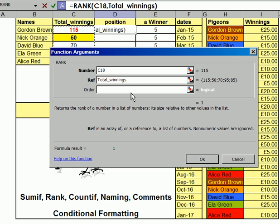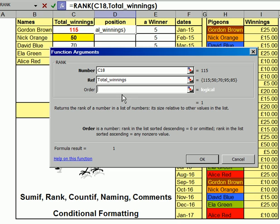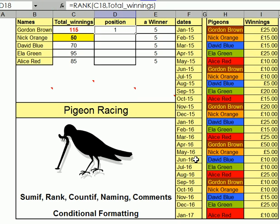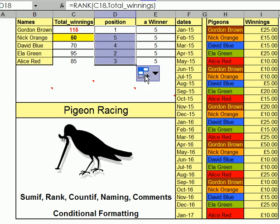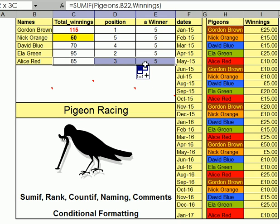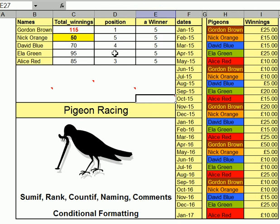And so already it comes up with this. Order is a number — rank is the list sorted descending, not or omitted. Basically this is one you can leave blank, so I've left it blank. There's the first one. If I drag that down, then I've got ranks — first, second, third, fourth, fifth — giving their prize money.